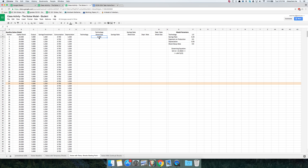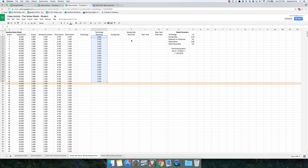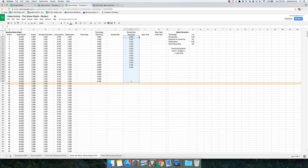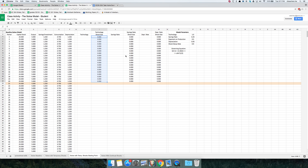I'm going to type a 0 here, then put a placeholder down at the end. Then I'll select this 0, hold down Ctrl+Shift or Command+Shift on Mac, and tap the down arrow key to select everything from this 0 to the placeholder. Pressing Ctrl+D or Command+D fills that 0 all the way down. This makes the technology shock simply 0 in the first 20 periods, and likewise with the other shocks.